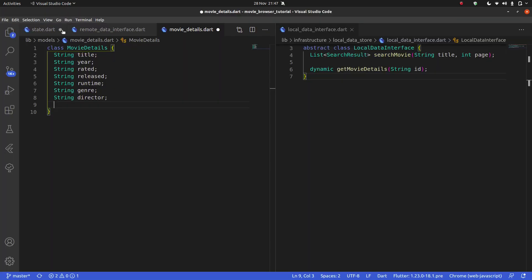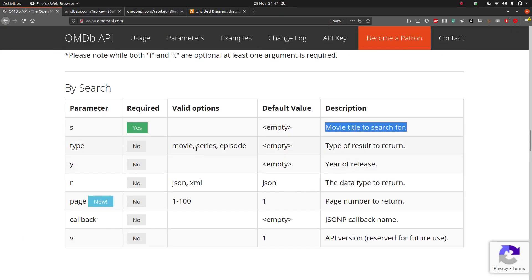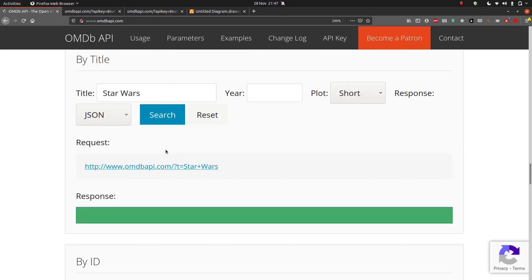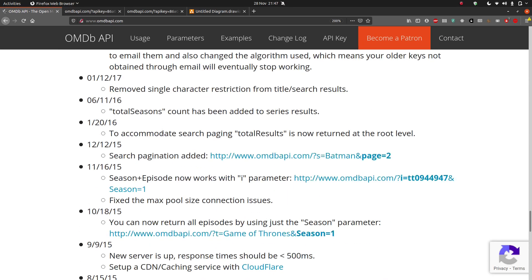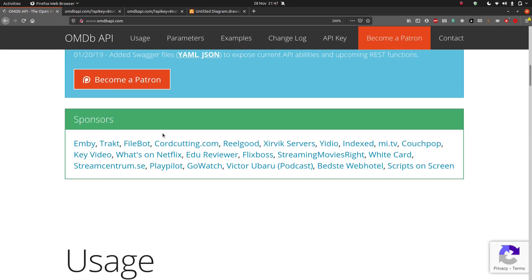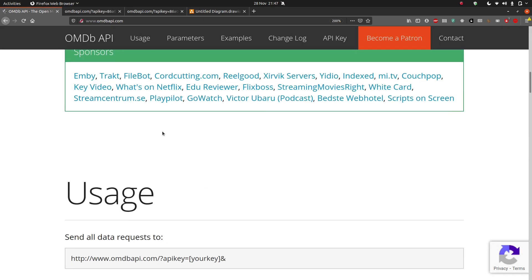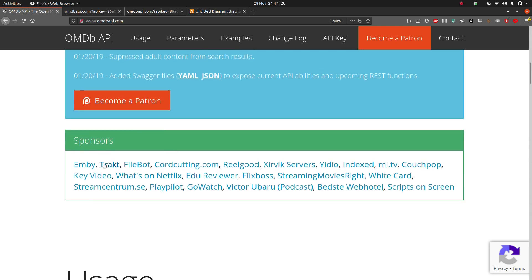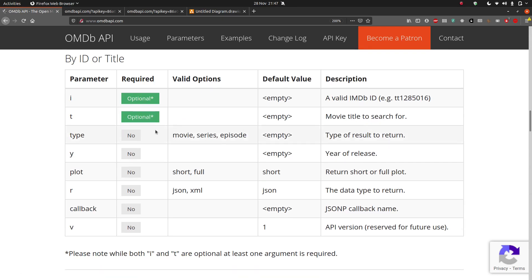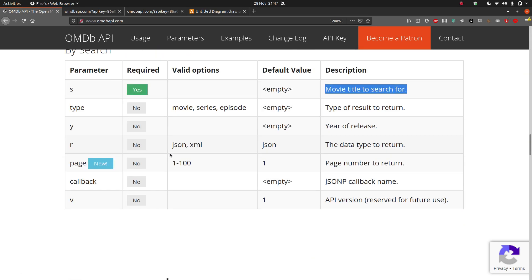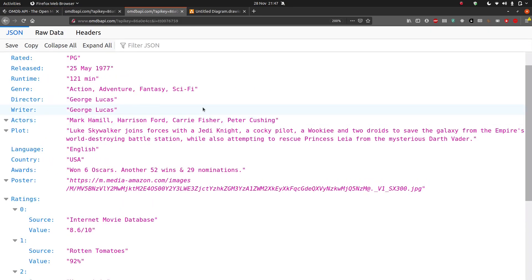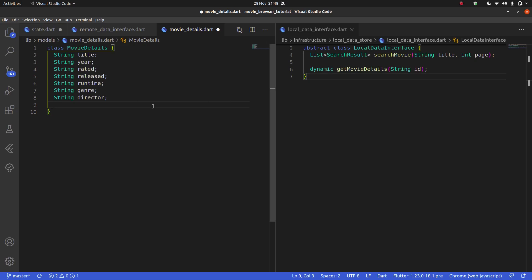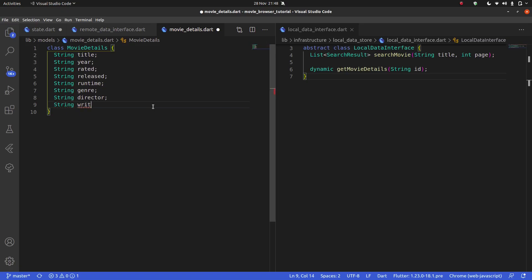And actually, let me see if they tell me all of the data I'm going to get here instead. They do not. I was hoping they would have like a proper list of all of the properties I'd get here, but it doesn't seem to have them. String, but that's fine. String director. String writer.